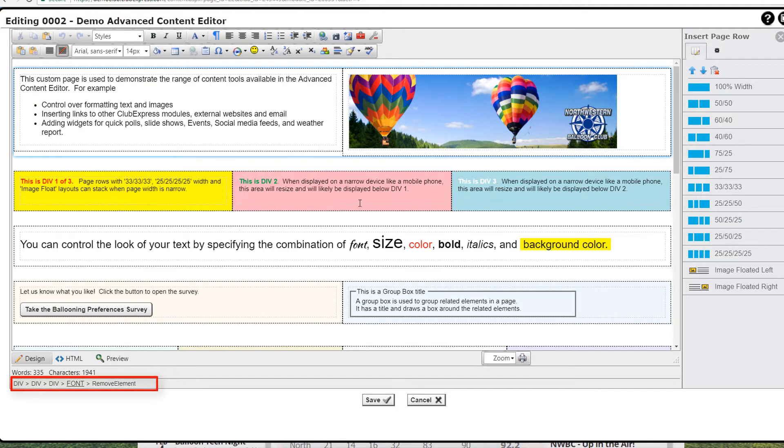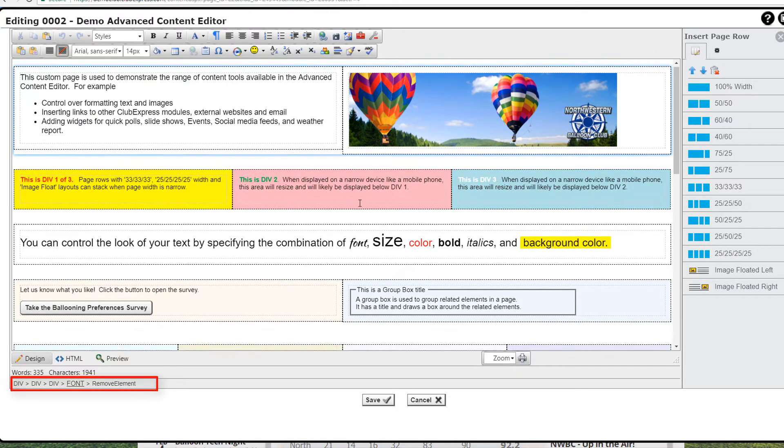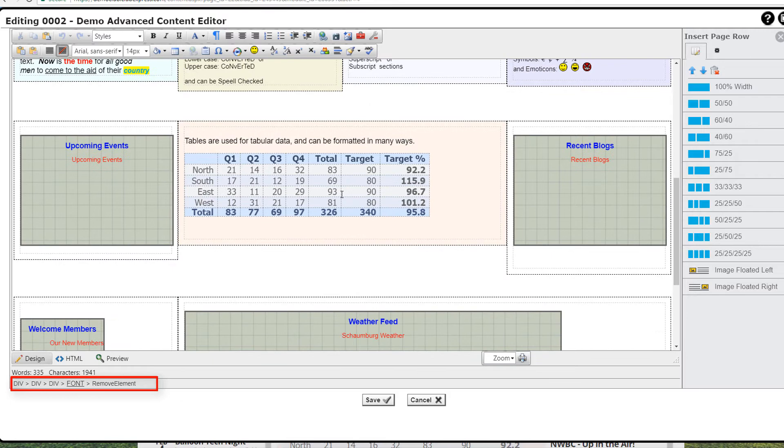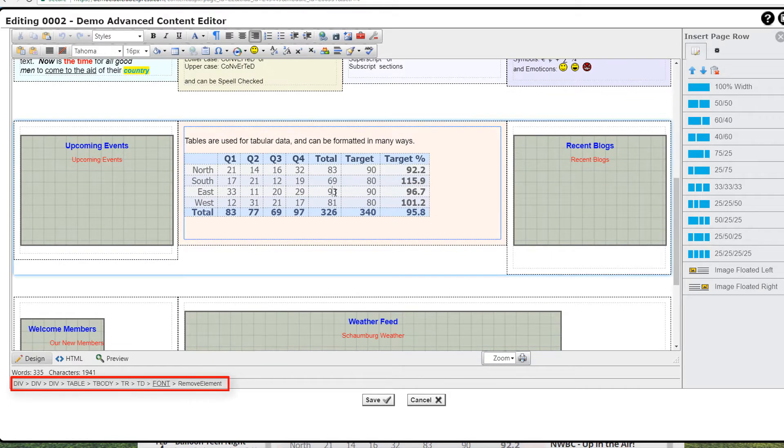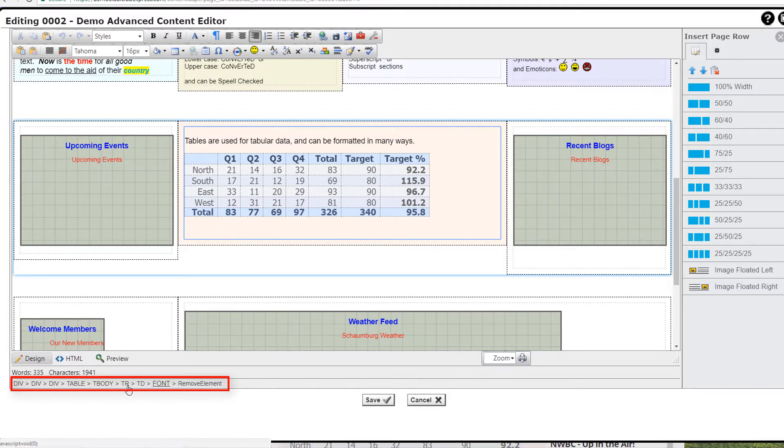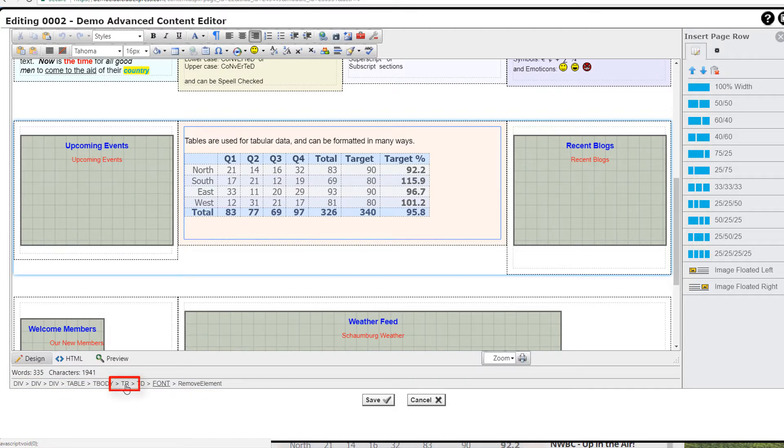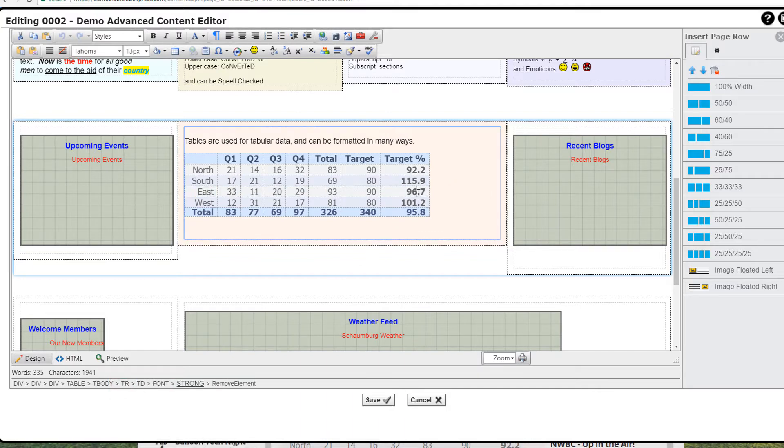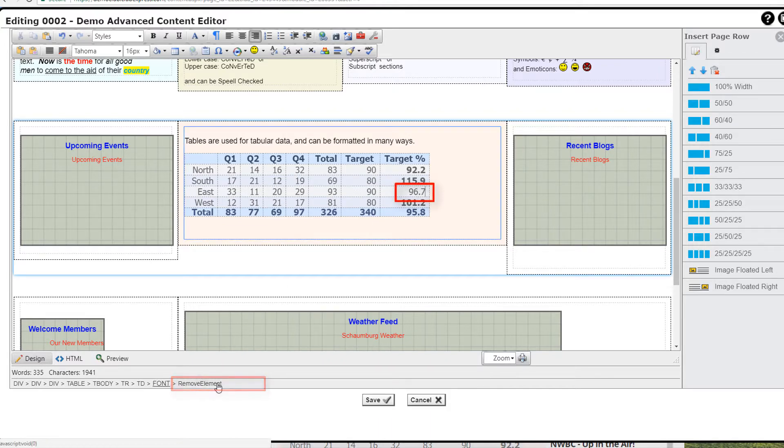This line shows you the hierarchy of the HTML elements in the selected text. In this example the cursor is positioned in the middle of one of the cells and it shows the nested elements leading to the cursor position. If you select one of the elements the system will highlight that element. For example, click the TR entry in a table and the whole row is highlighted. You can also click the remove element option to remove the preceding element, in this case a font specification.